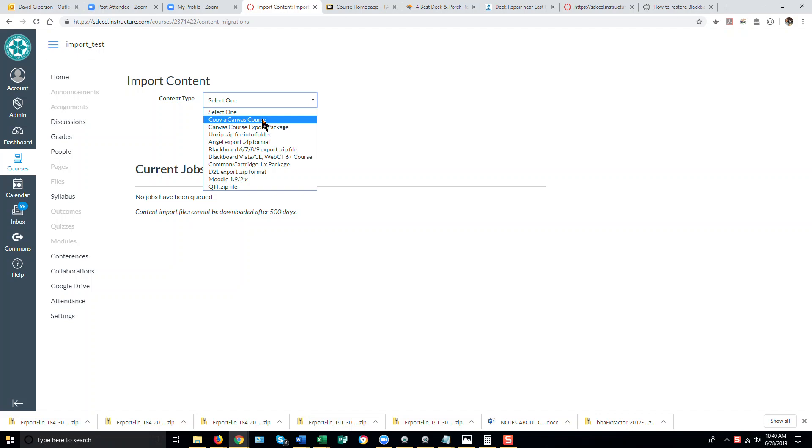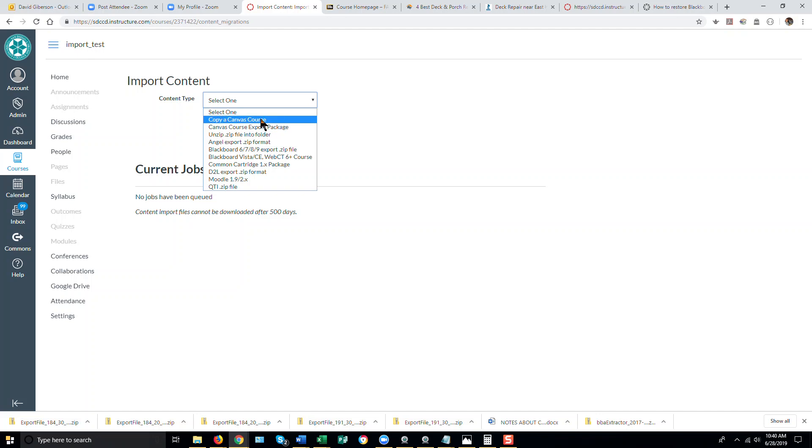It is also possible to import courses from other Canvas systems if you have created an export file from those systems. But here we're going to copy a course on our system into another course on our system.